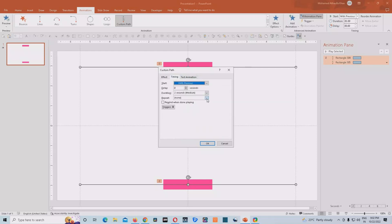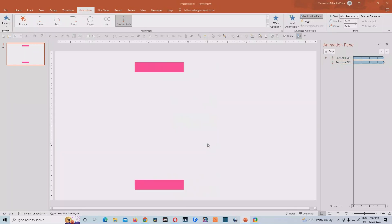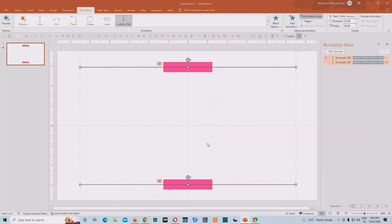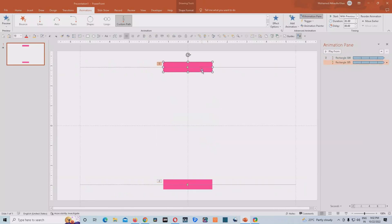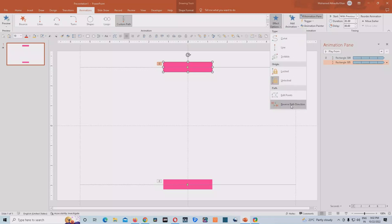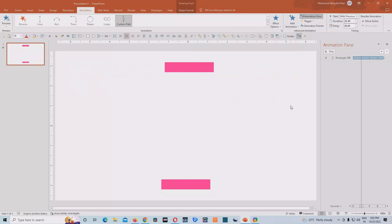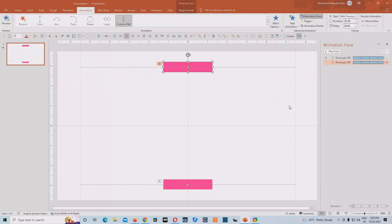And then what we'll do, we'll go in timing and select repeat until end of slide. So by this way, our animation is ready, but at the top, we have to change the path to the reverse path direction. So that we have the desirable animation to complete this project.